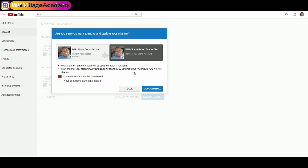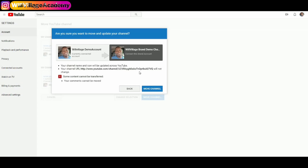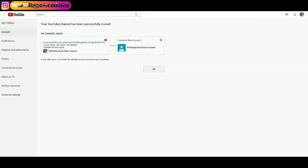The URL of your personal YouTube channel will not change — it will move over to your brand account. However, what will not move over is your own comments. Comments that other people add to your videos will transfer, but your own comments will not — you will lose those. This is why it's very important to move your personal YouTube account to your brand account as soon as you can. I'll finalize this by clicking Move Channel.